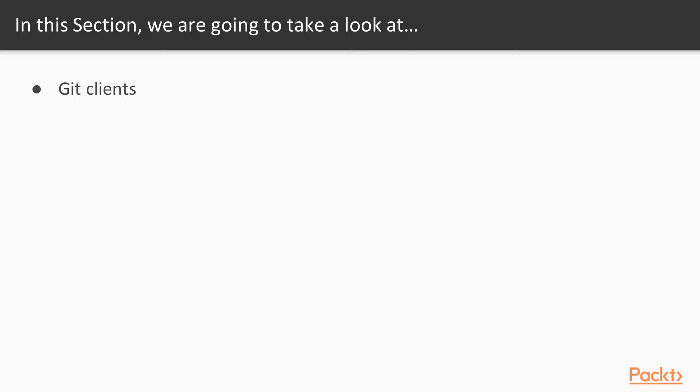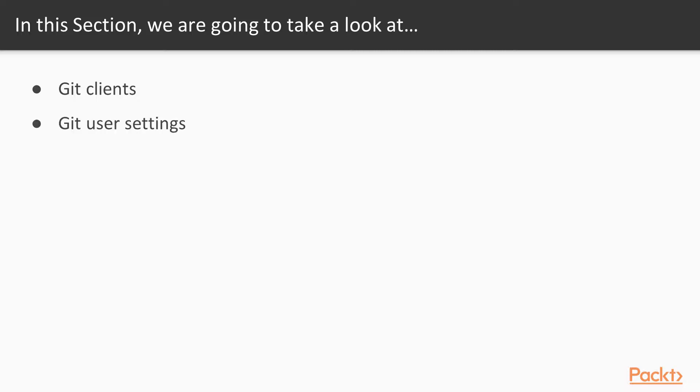There's some free and paid for clients available. Most people are going to use command line, but there are folks that want to have a user interface, so they're going to install a client to work with Git. There's a few paid for and free ones that are out there, and we're going to discuss just a couple of those. But then we'll also show you some resources where you can go and look at all the different ones that are available.